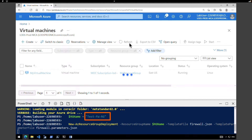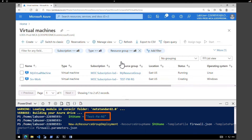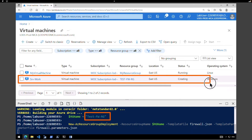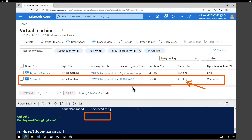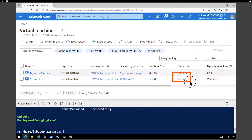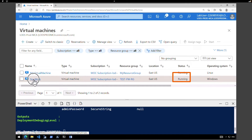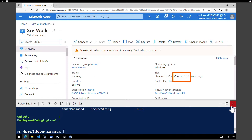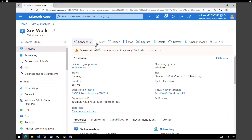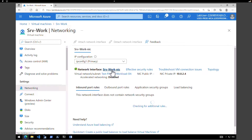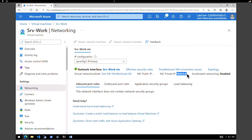After refreshing, we can see that the new server 'serverwork' is being created under the test firewall resource group. After another refresh, the server is created and running. Close the Cloud Shell and click on the VM. Go to Networking — the private IP address configured for the server is 10.0.2.4.